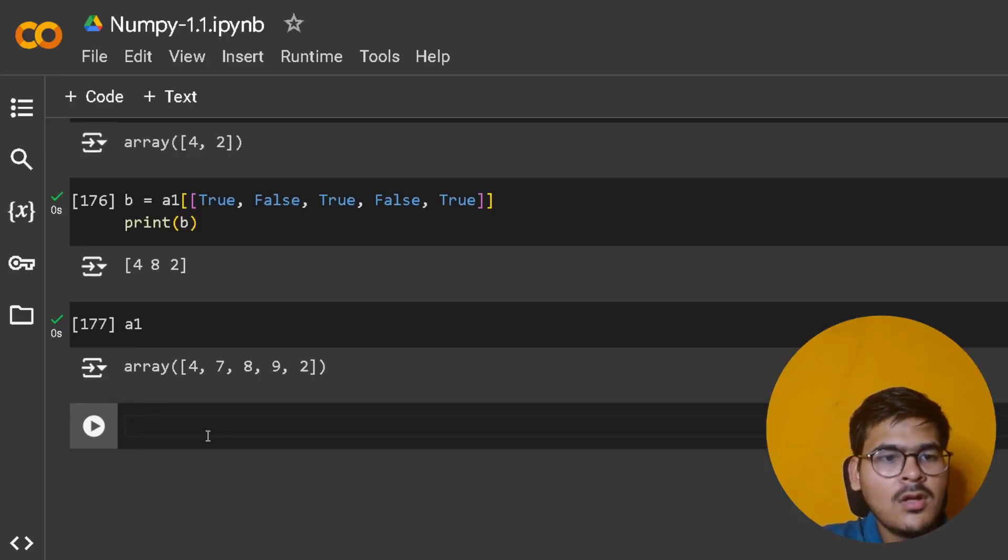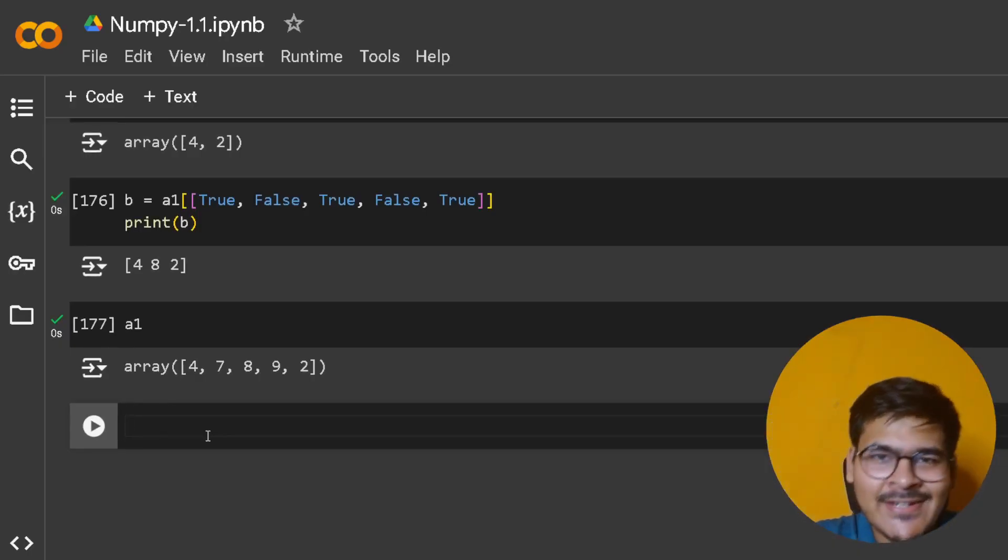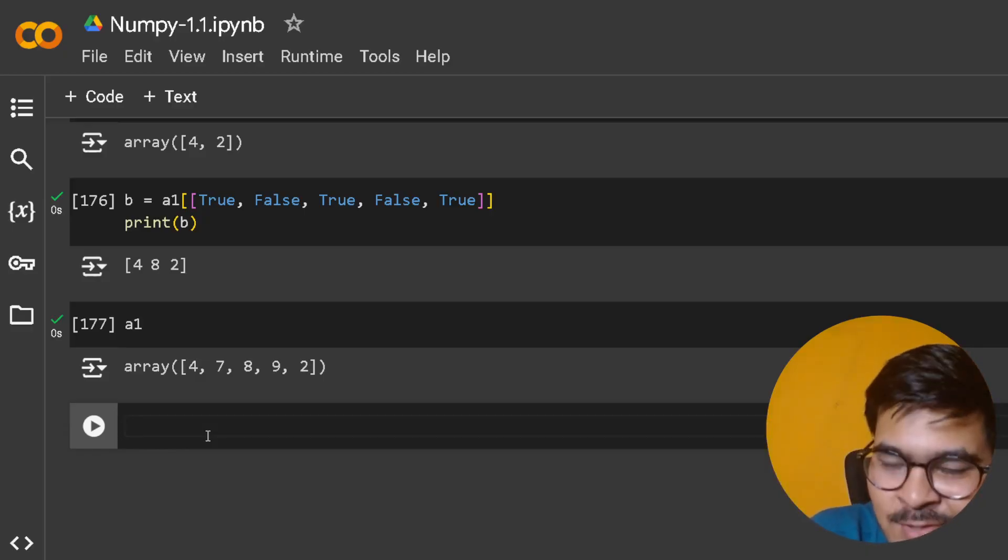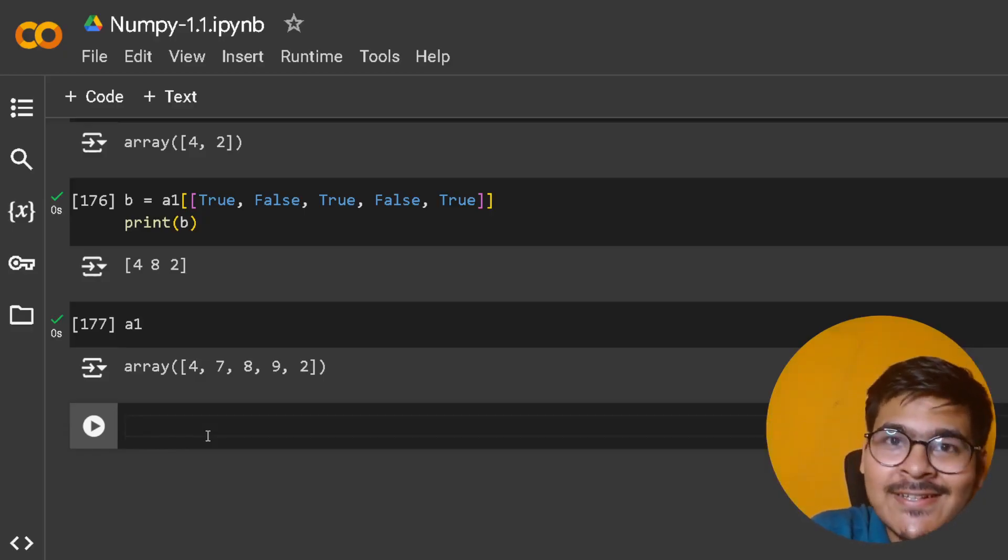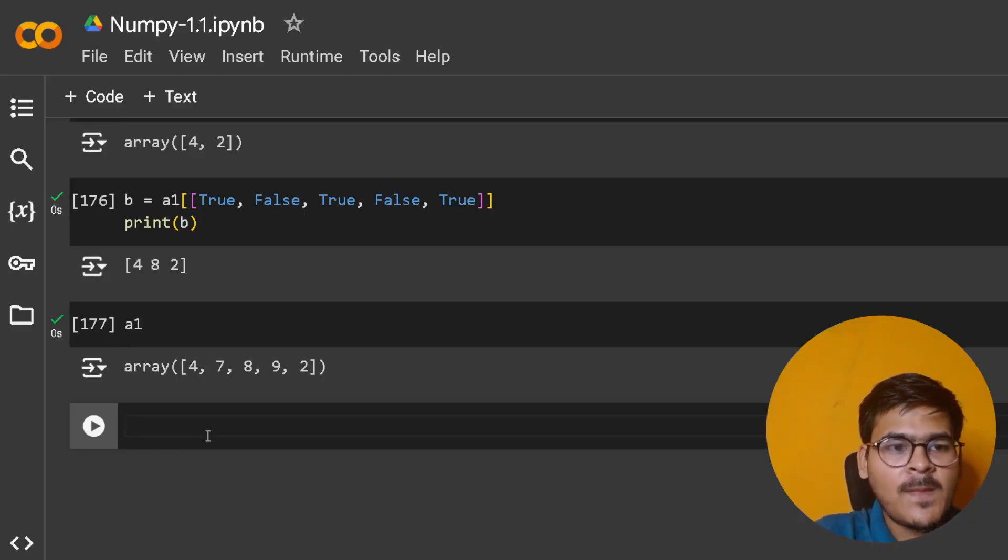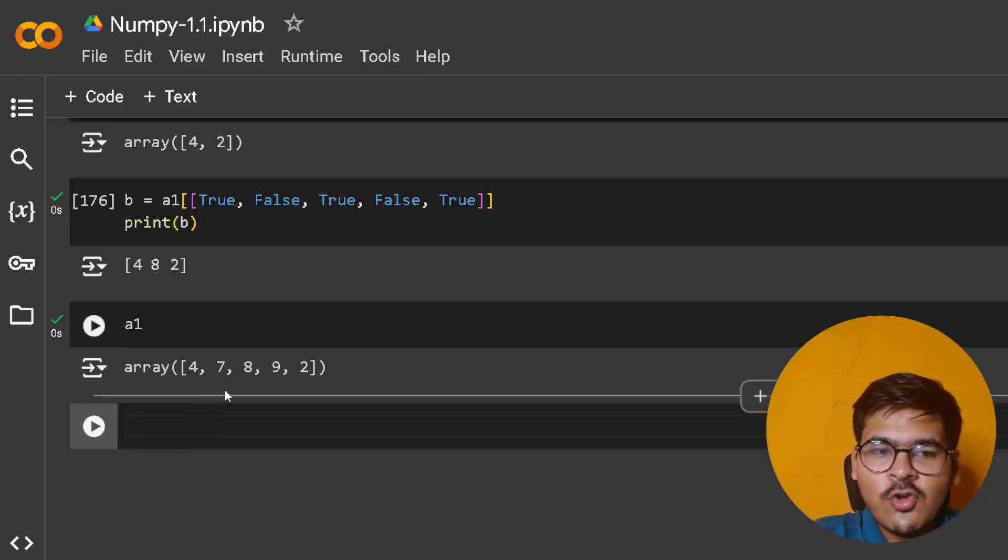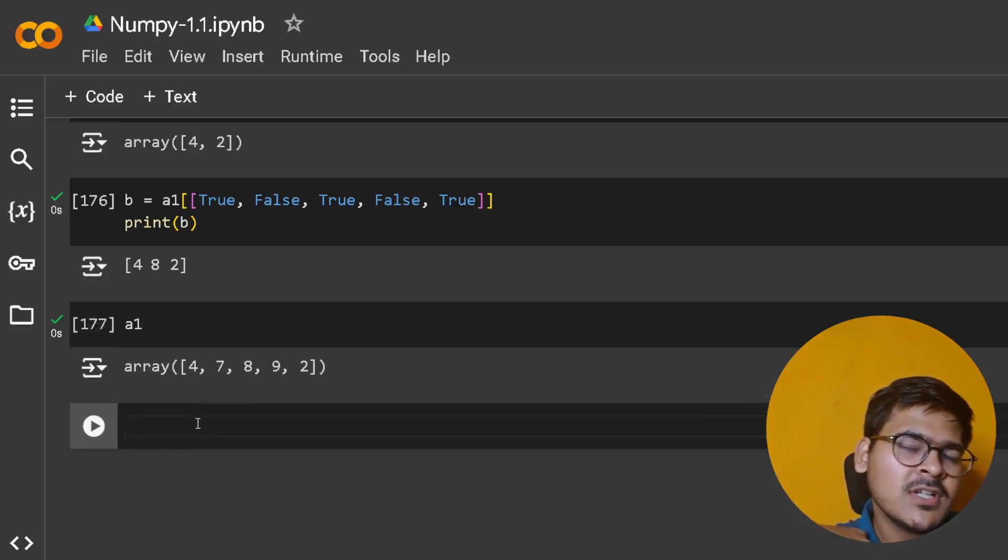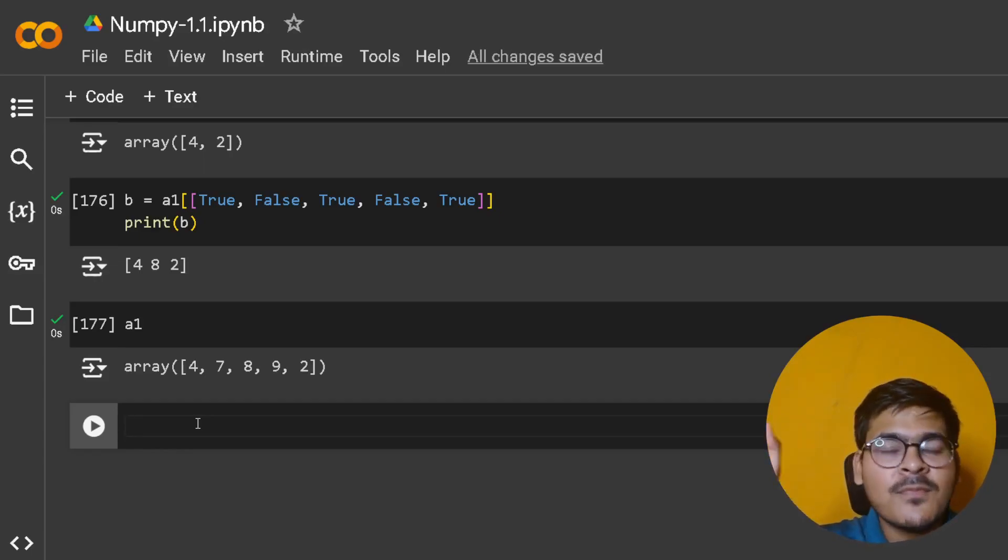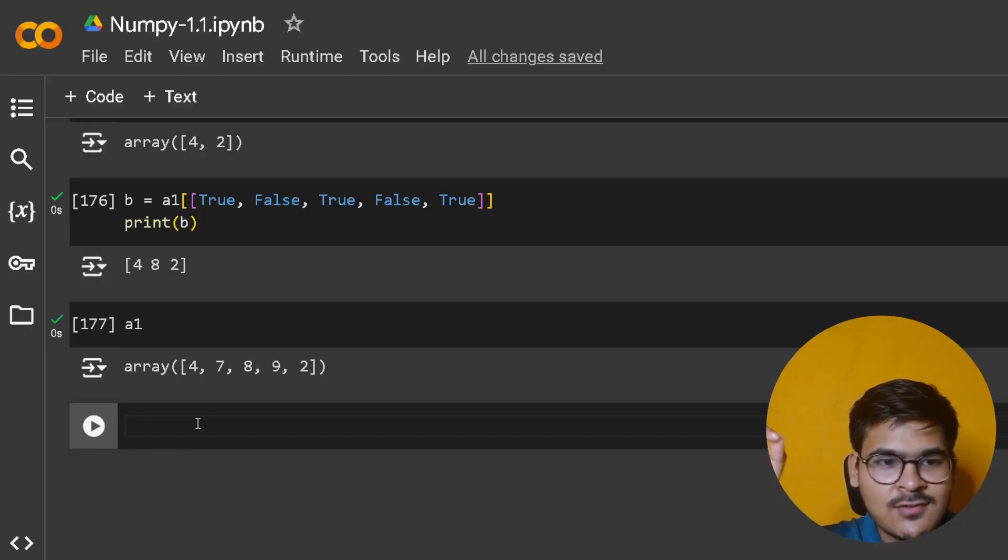Now, we don't write like this in industry - this is just for explanation. Let me tell you how we write this in industry. If you remember in the very first lecture, I told you that you can perform element-wise operations in NumPy arrays.